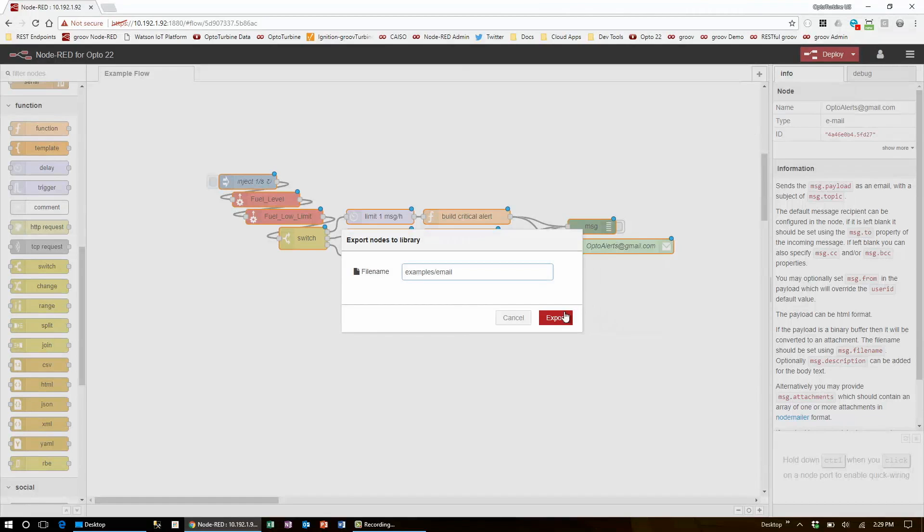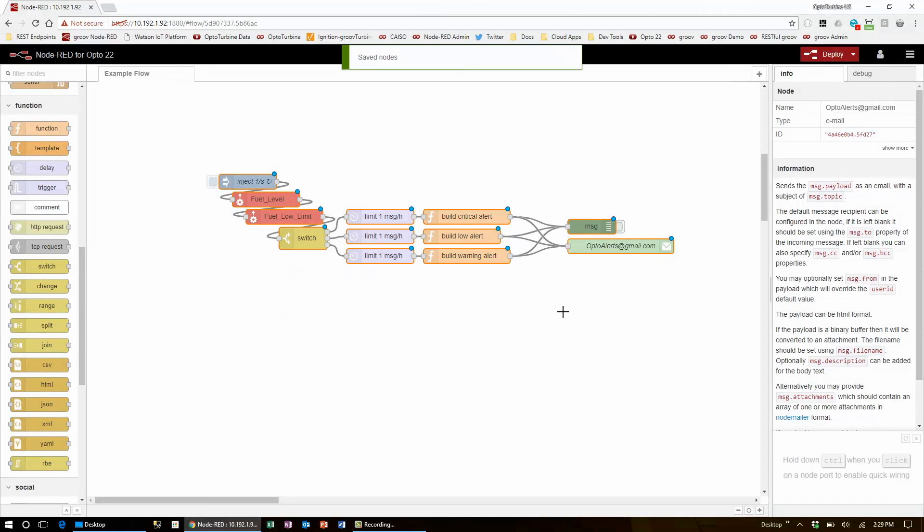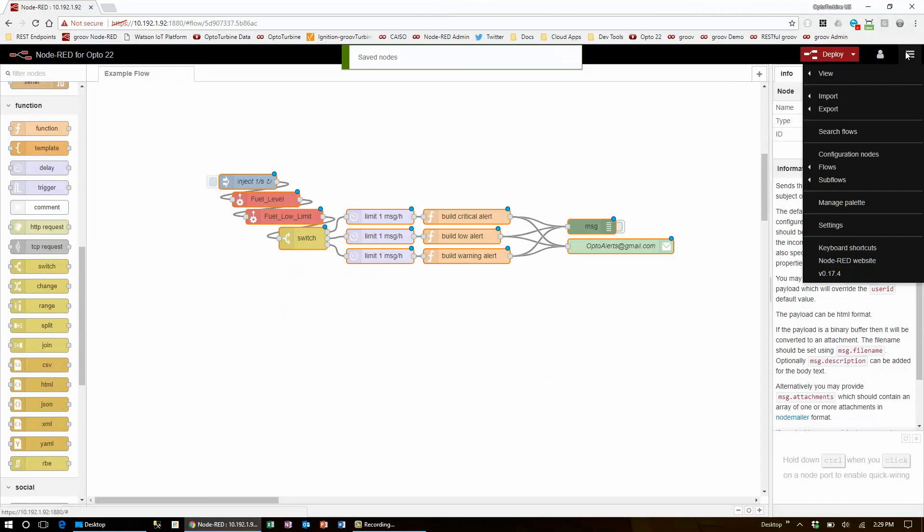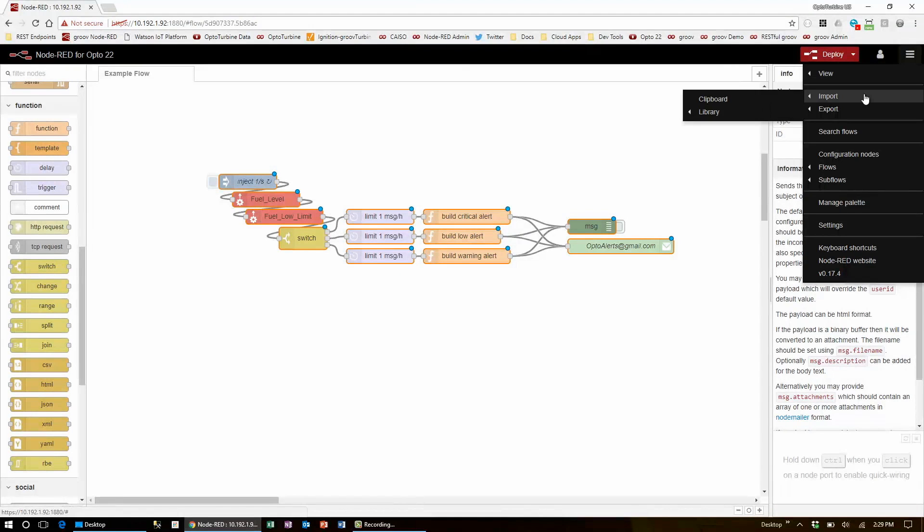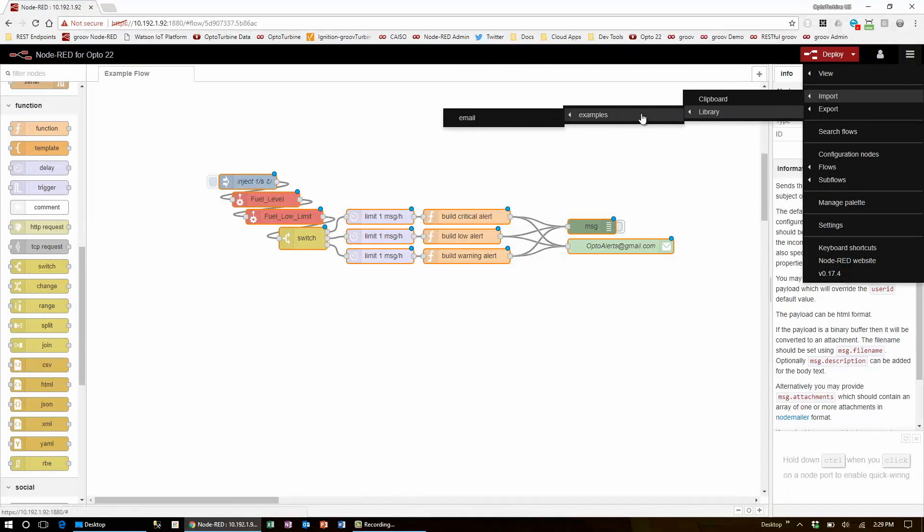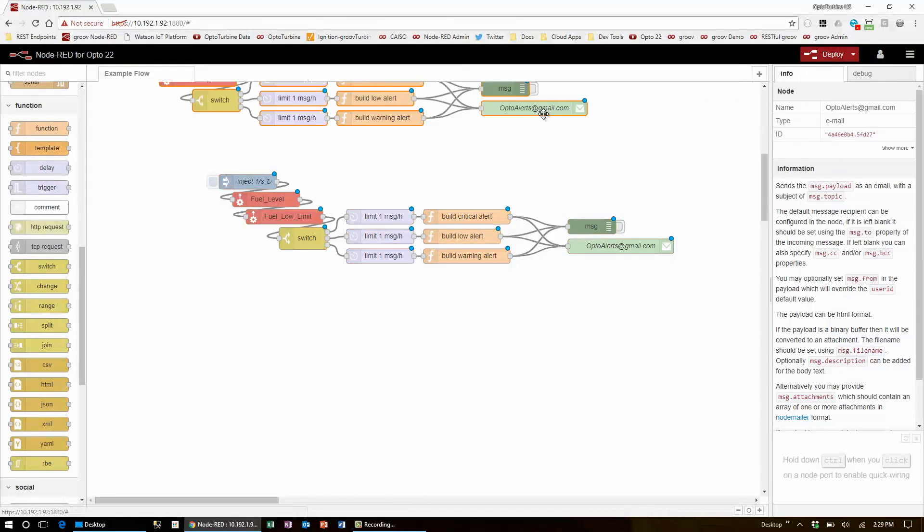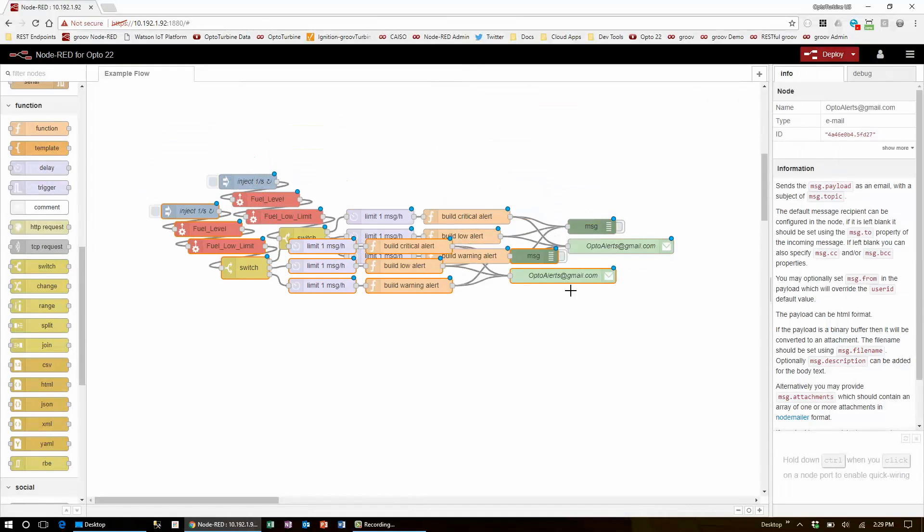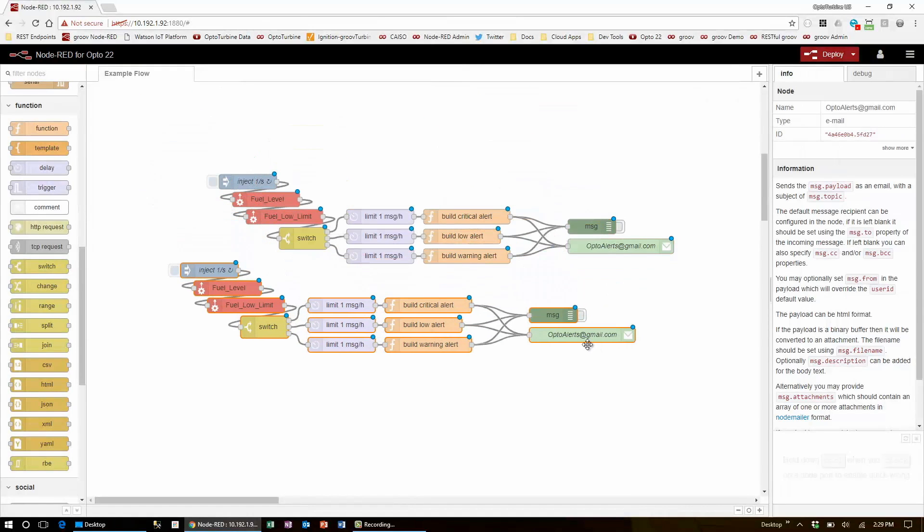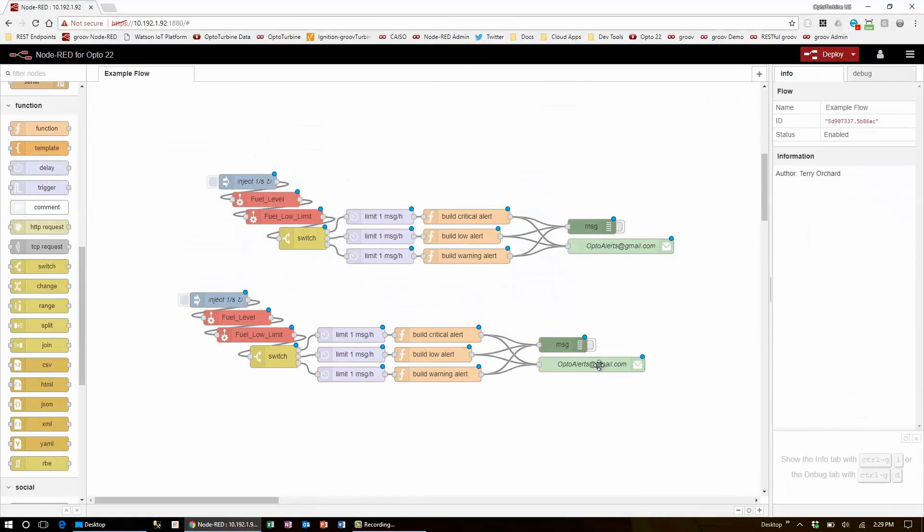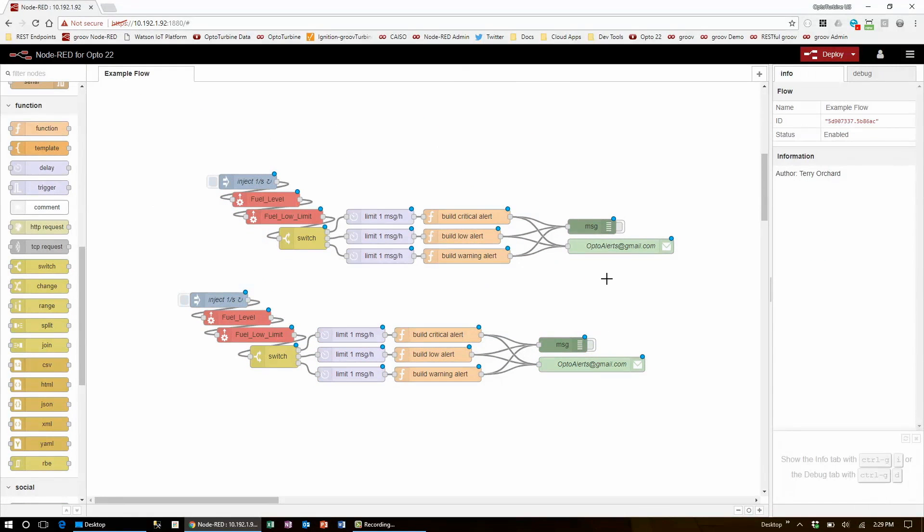Now when I export this flow, it gets saved, and I can bring it into any other flow by coming into Import, Library, navigating through my organized structure, and grabbing the email flow. Now I can place this on any page I'd like without the overhead of having to use a text document.